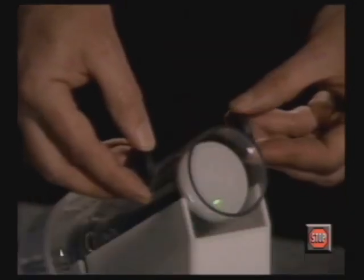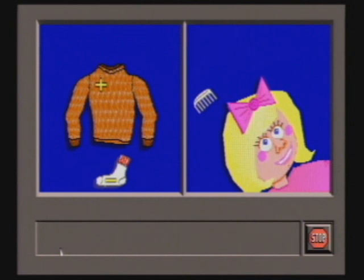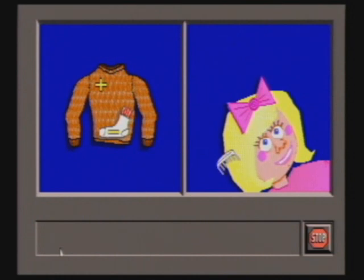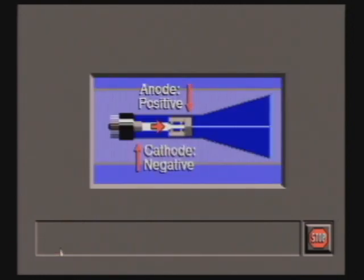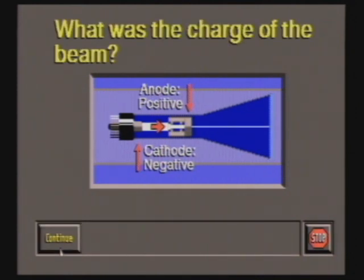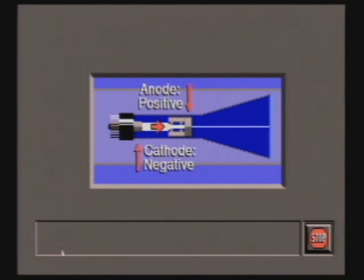Crookes realized that the beam is not light and assumed it was made of charged particles. The beam flowed from the negatively charged cathode to the positively charged anode. Crookes concluded that the beam of particles was negatively charged, and it became known as a cathode ray.